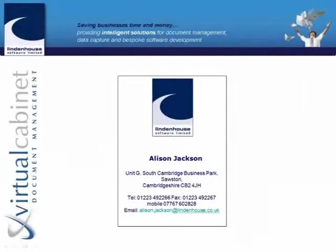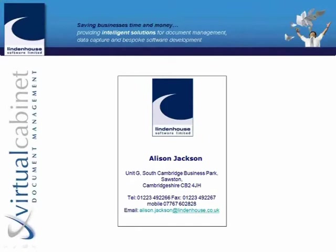Good morning everybody and welcome to this 2020 webinar on document management systems. My name is Ian Fletcher, and I'm sitting here with Alison Jackson from Lindenhouse. Good morning Alison. Good morning everybody.